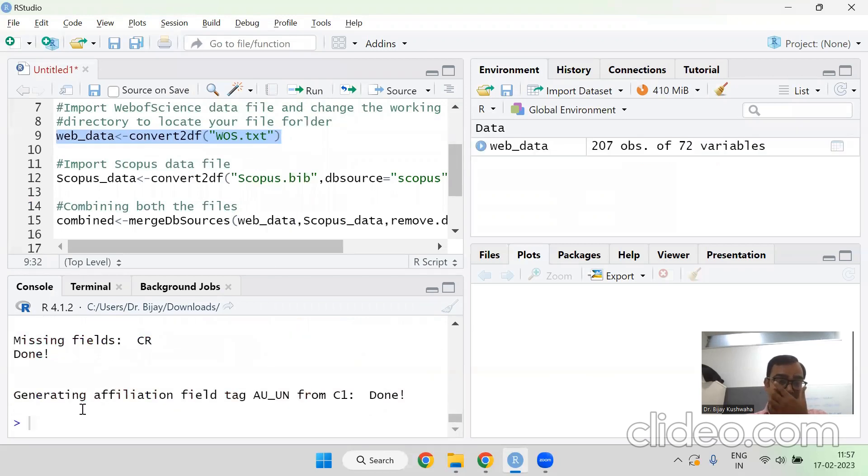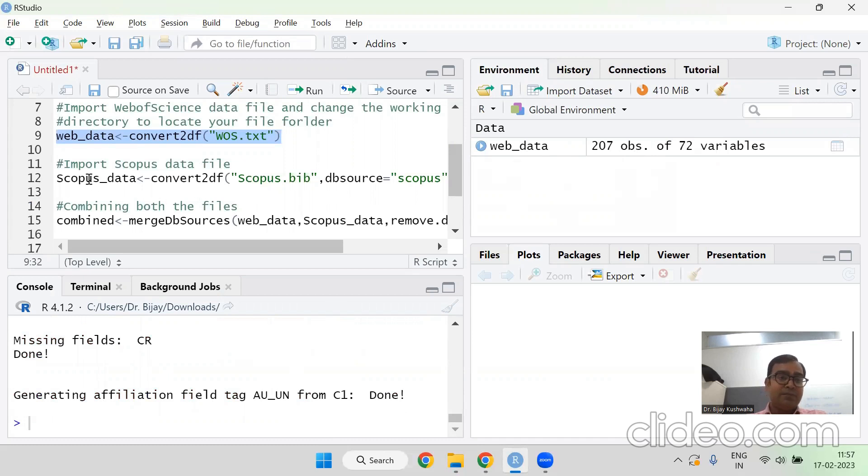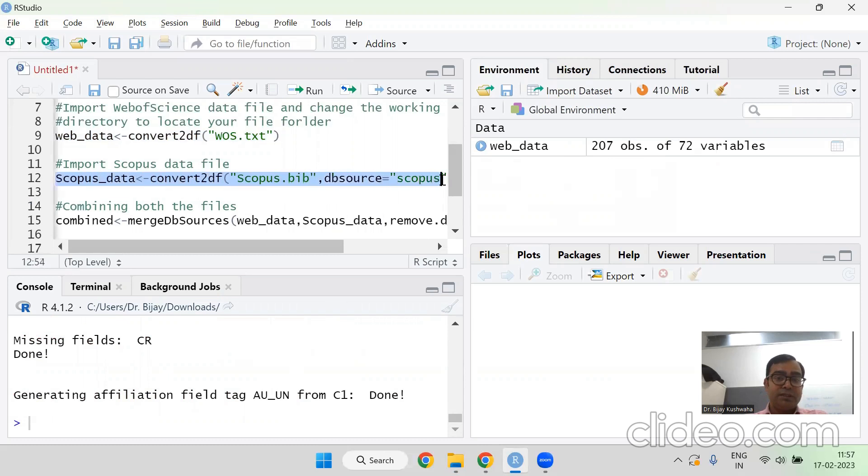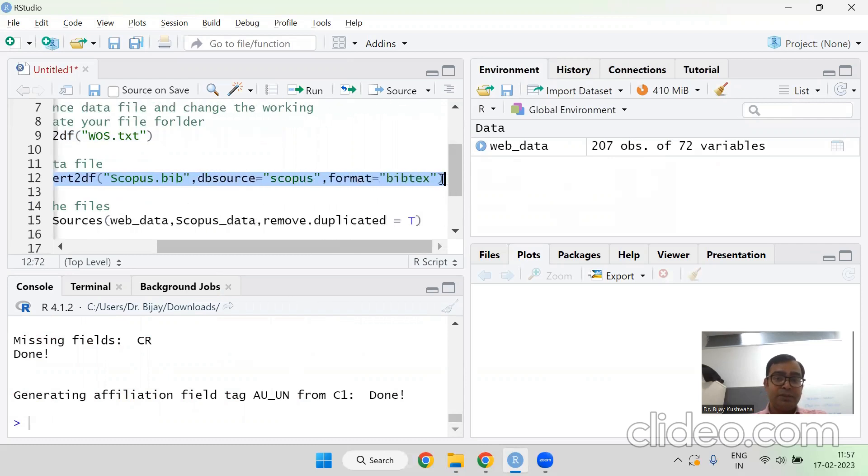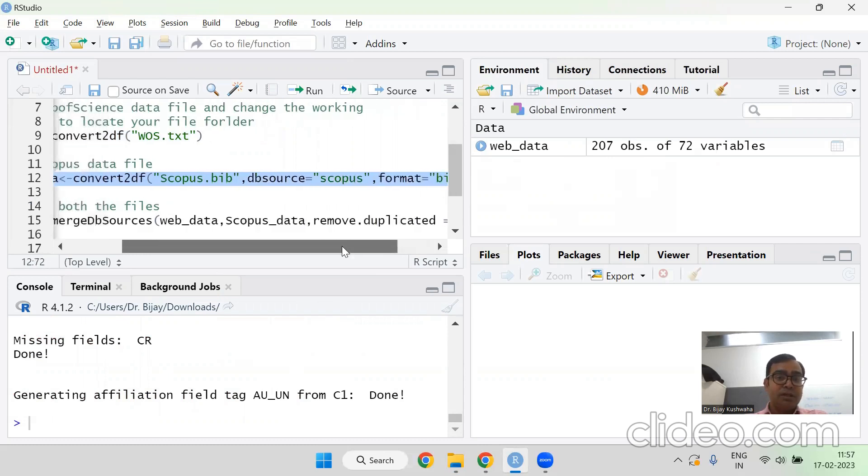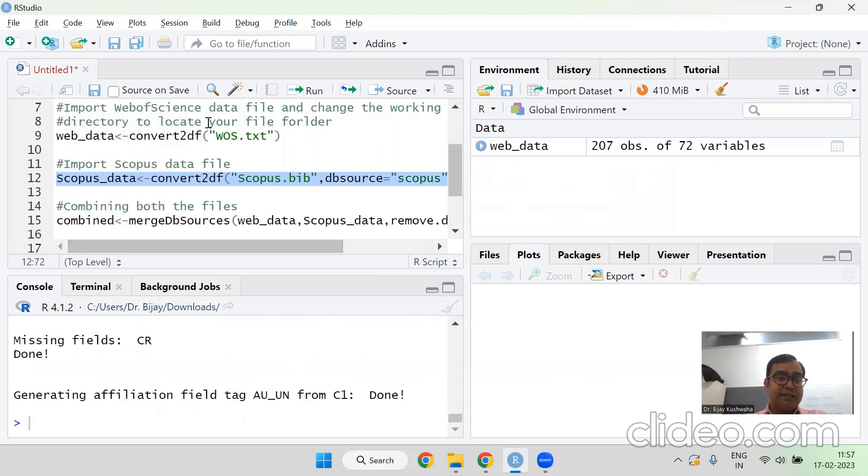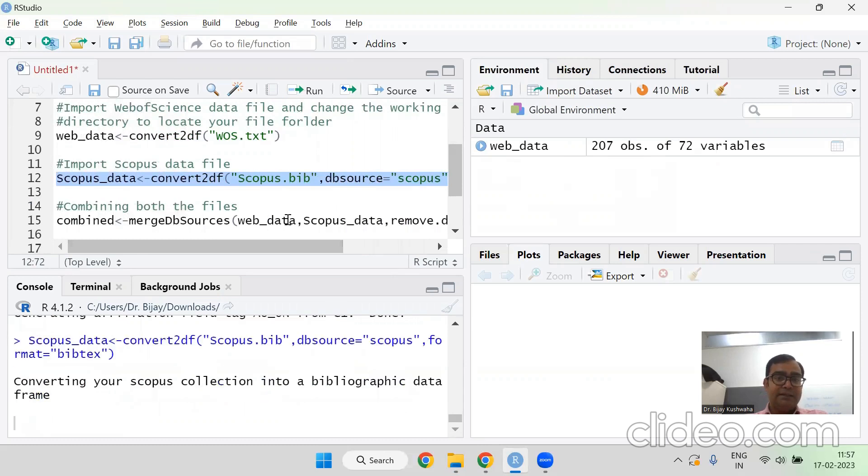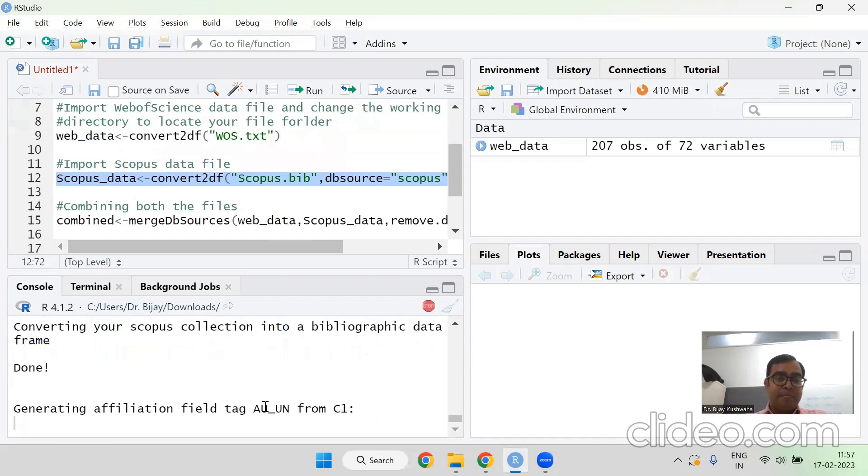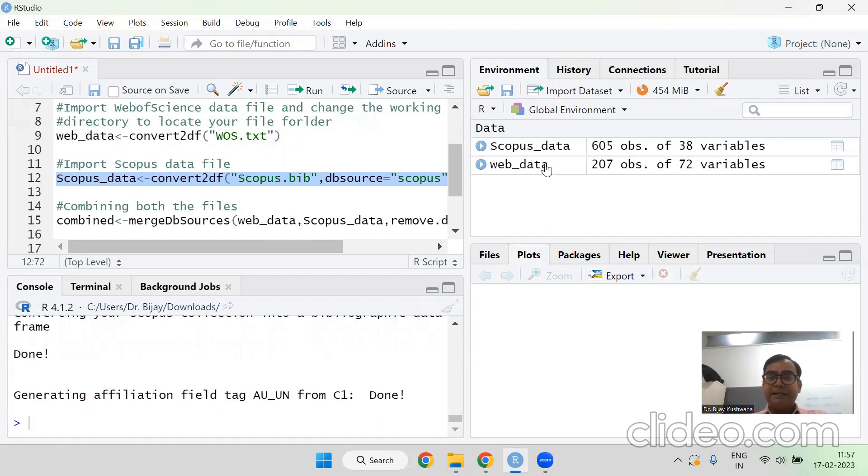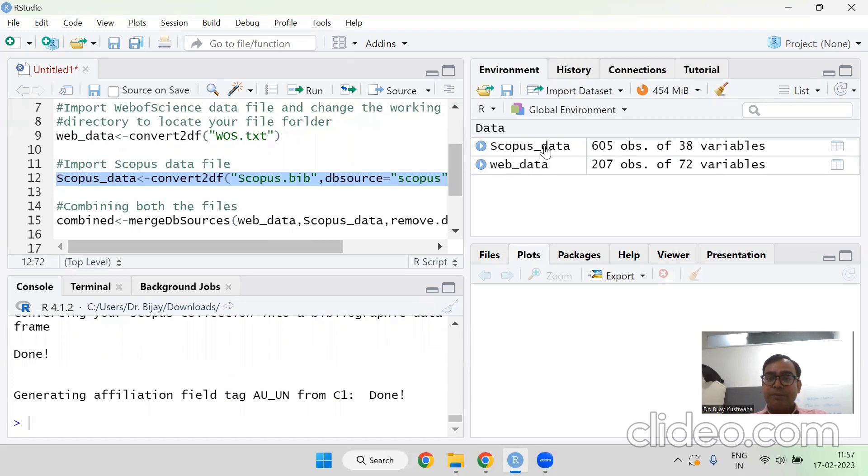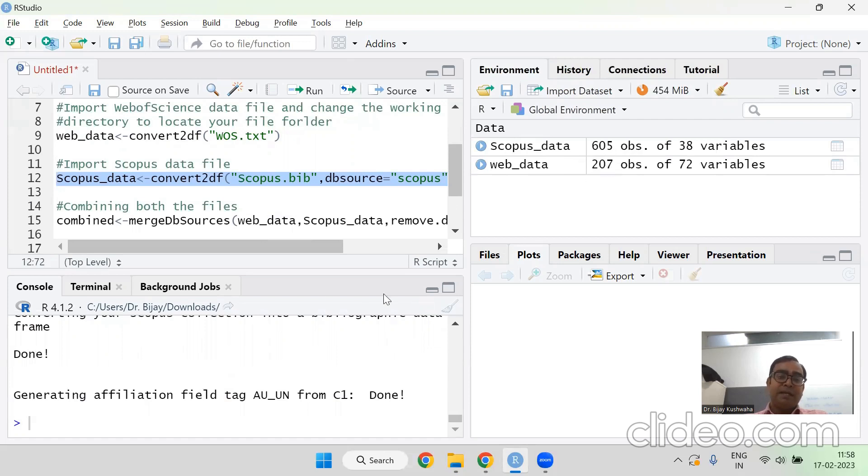Now converting the file. Once it will be converted, it is done. It is done. And right hand side in this console, you can see 207 files are converted. Now I am importing a scopus data file. So this is the command you need to run. Select it and run it. So now it is again converting the data file. Now it is converted. And right hand side again, you can see in the environment, global environment quadrant, this scopus data 605. You remember 605 we have downloaded from Scopus and 207 documents were downloaded from Web of Science.